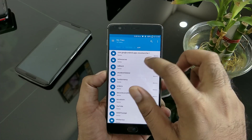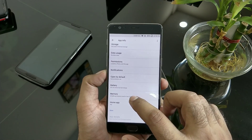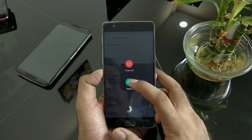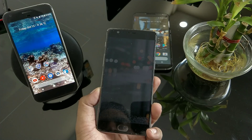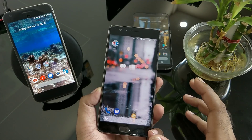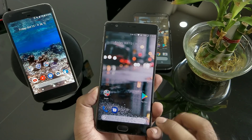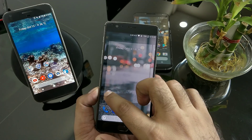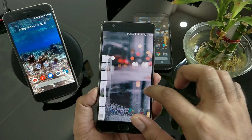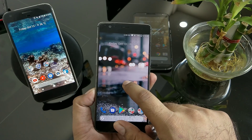Once the APK is pasted into /system/app, go to Settings and give all the required permissions, then set it as the default home application. After that, reboot your device. Sometimes clearing cache and data may also be needed. After the reboot you can see the new Pixel 2 launcher is running with the Google search bar on the dock, and the Google Now swipe feature is now enabled.